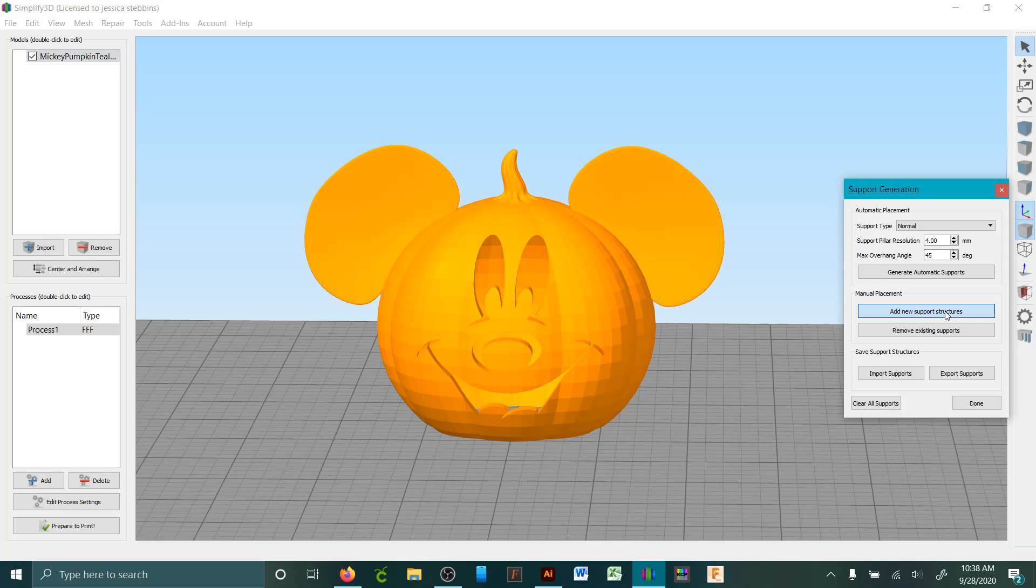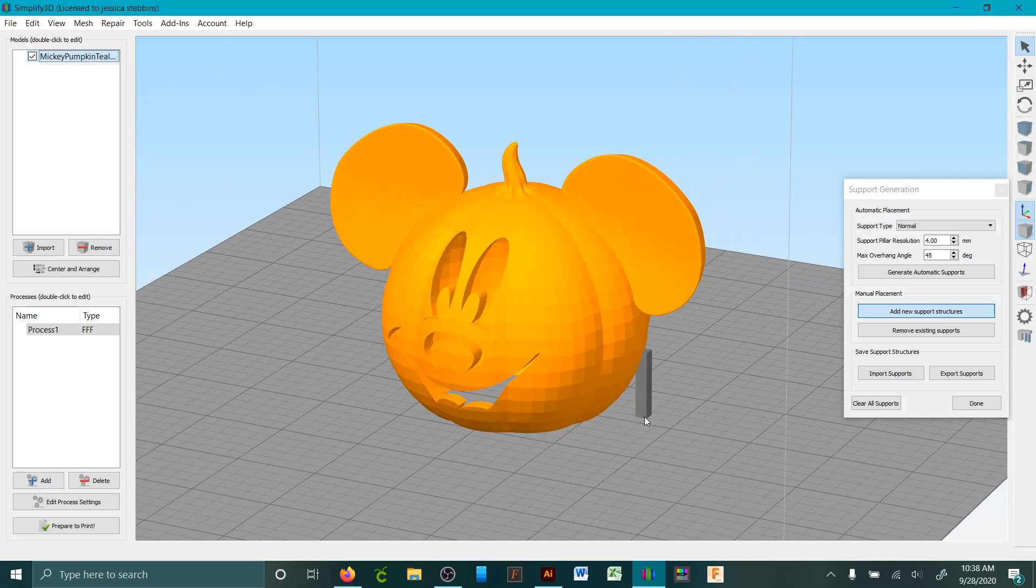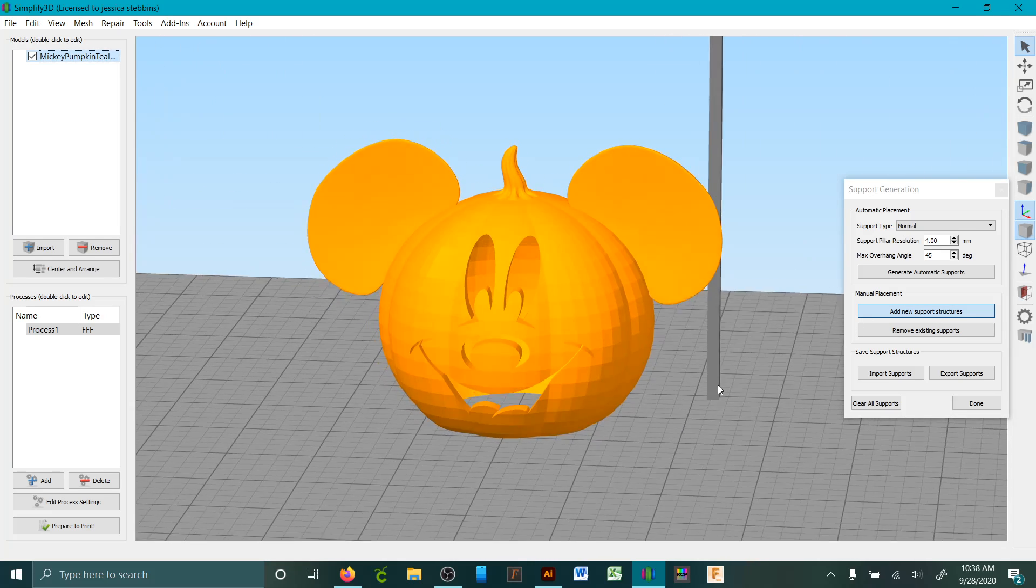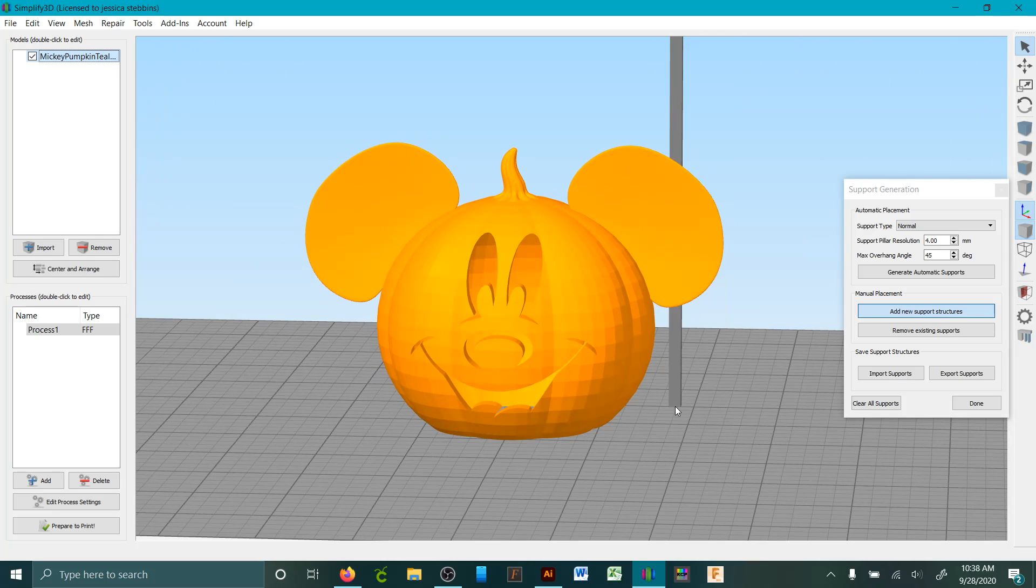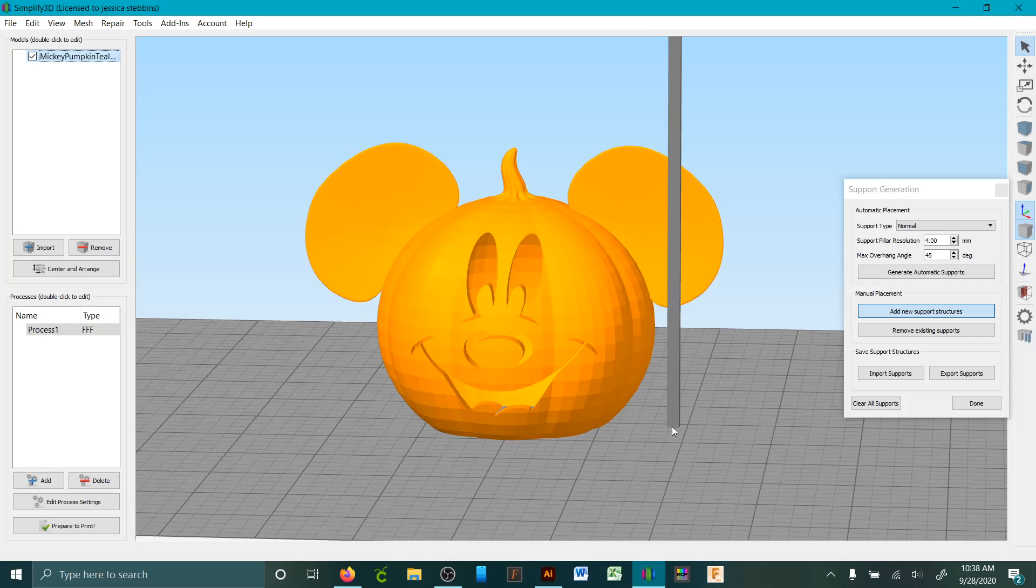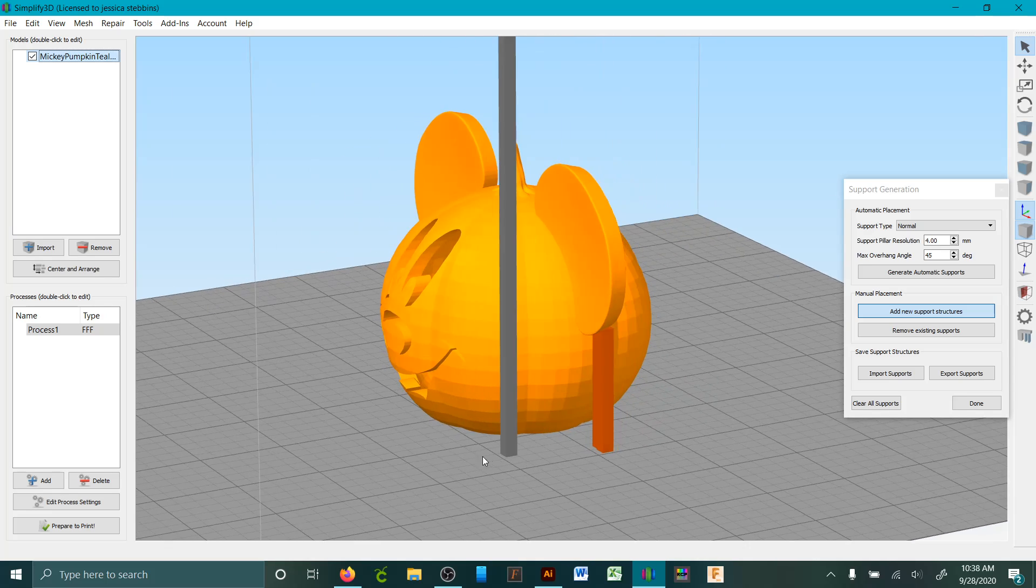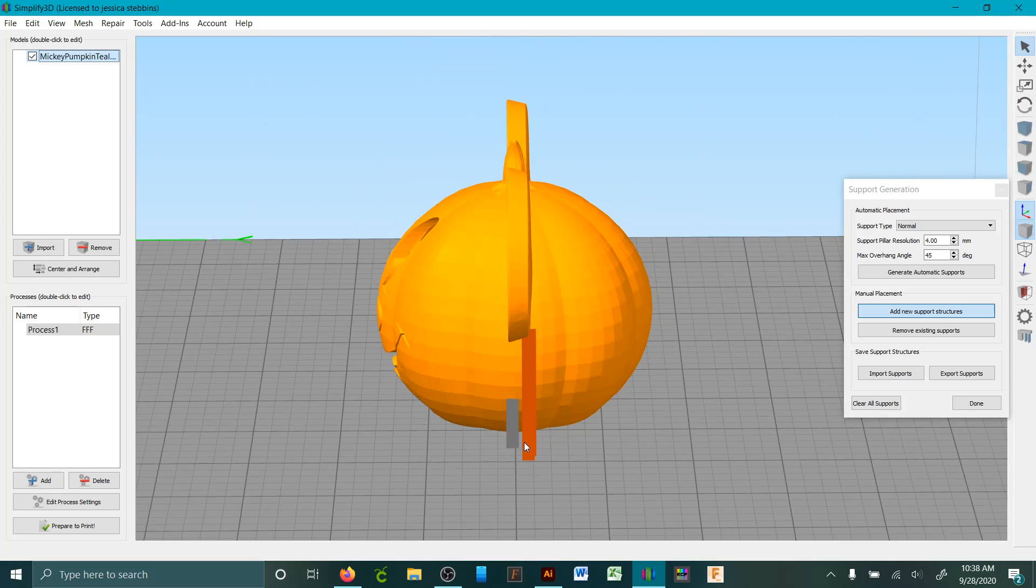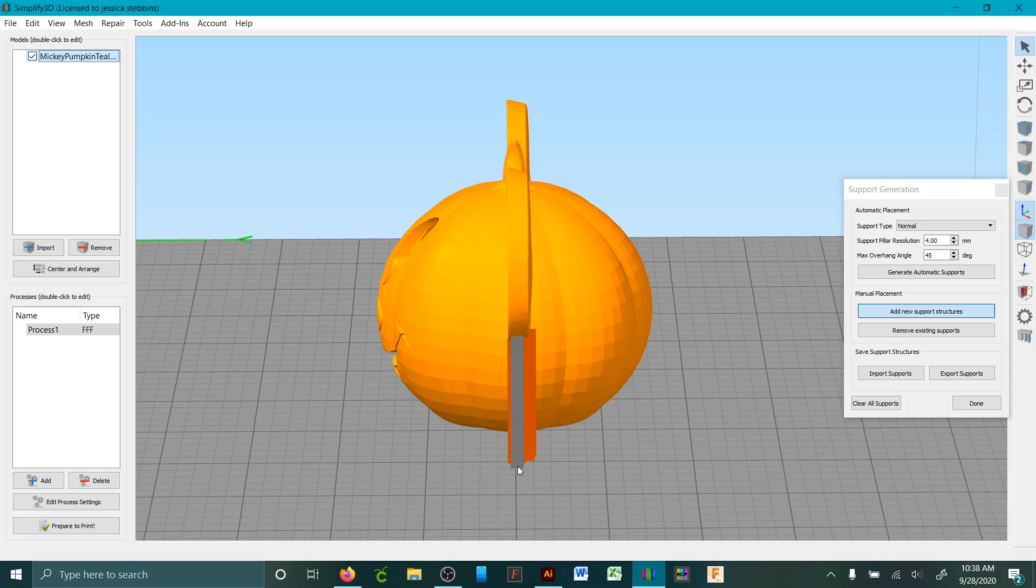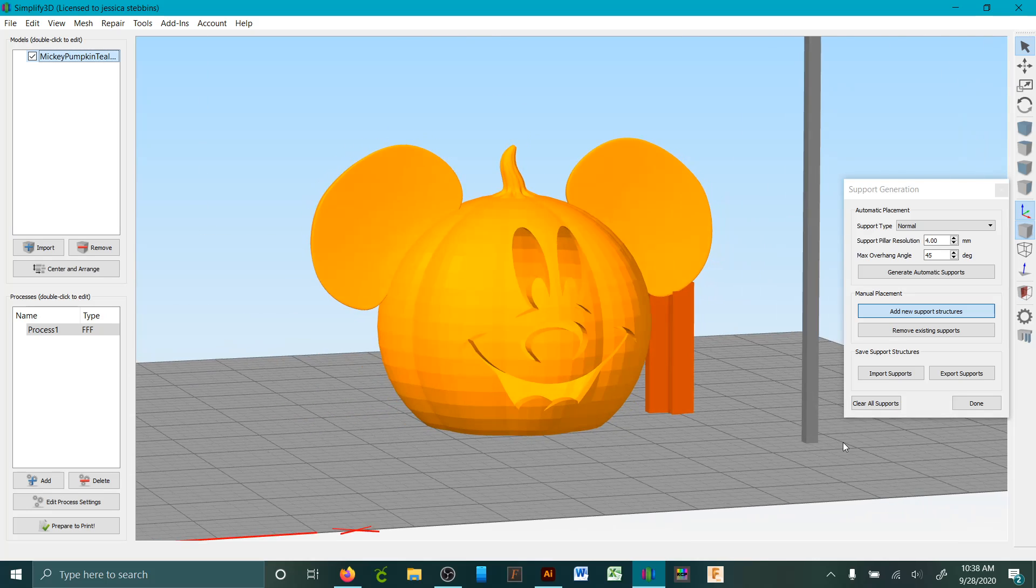We're only going to place them where we want them. So we need to put them where it's not going to build off of anywhere, so we're just going to put them here and just click. Obviously right here this area is going to need them. Turn it around here.